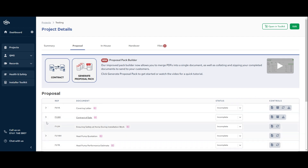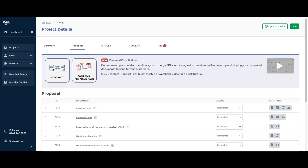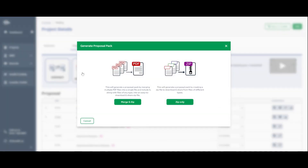There would be tick boxes down the left-hand side for all the documents you wanted to include in the generation. It would zip all those files together into one folder and it would live in the files section, where you'd be able to share a download link with whoever you wanted. We've slightly changed the way we do this. The Generate Proposal Pack button is now up here — very large, along with the contract one. When you click on it, you get two options: the new way, which is a PDF merger where you can merge several PDFs together and then zip that along with supporting documents, or 'zip only' which is the old way of selecting documents to zip into one folder.